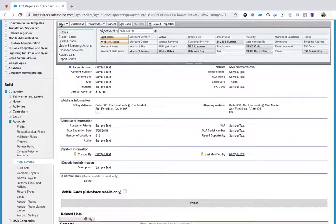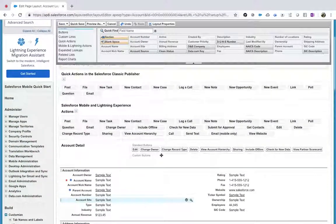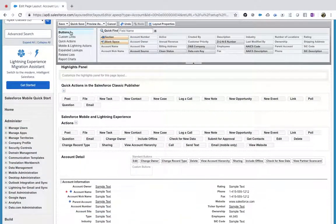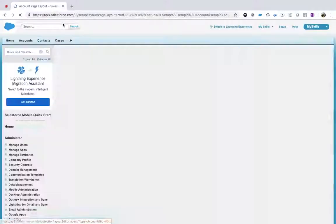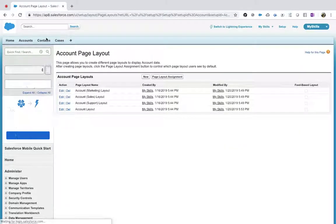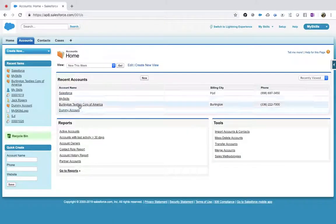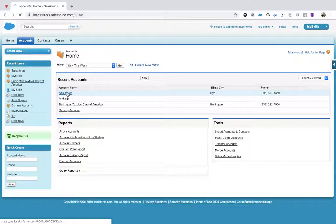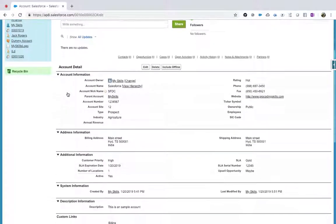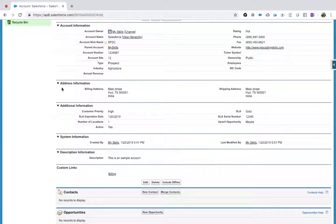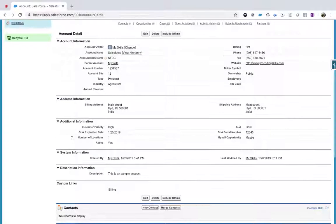Now I'll save it — there is a save button here. Click Save. Go back to your accounts and open Salesforce. You can now see sections: Account Information, Address Information, Additional Information — everything is now visible in the detail view.